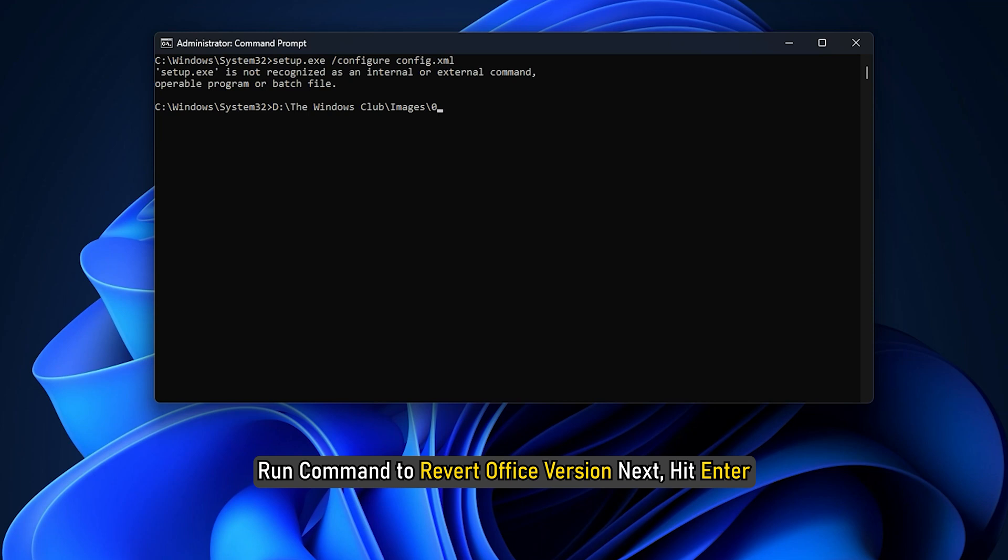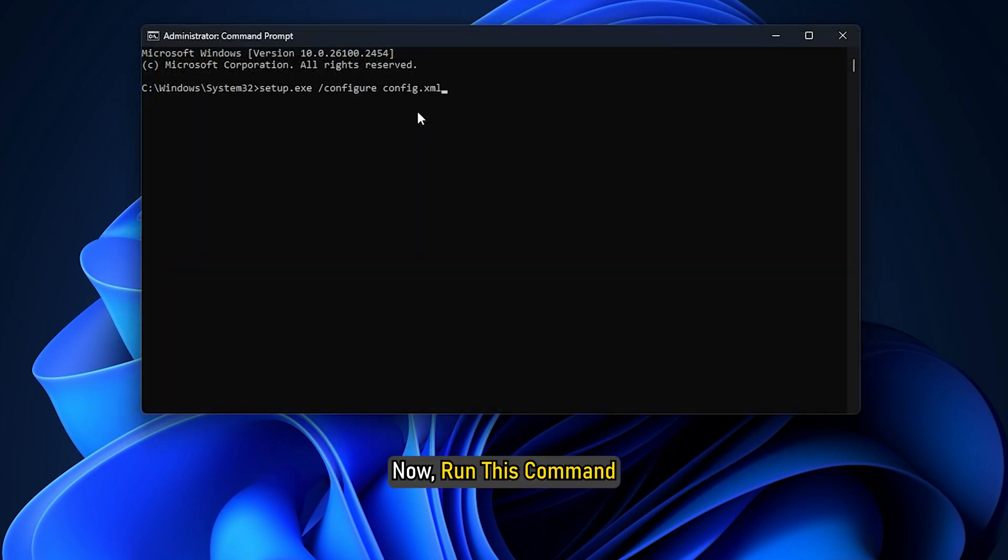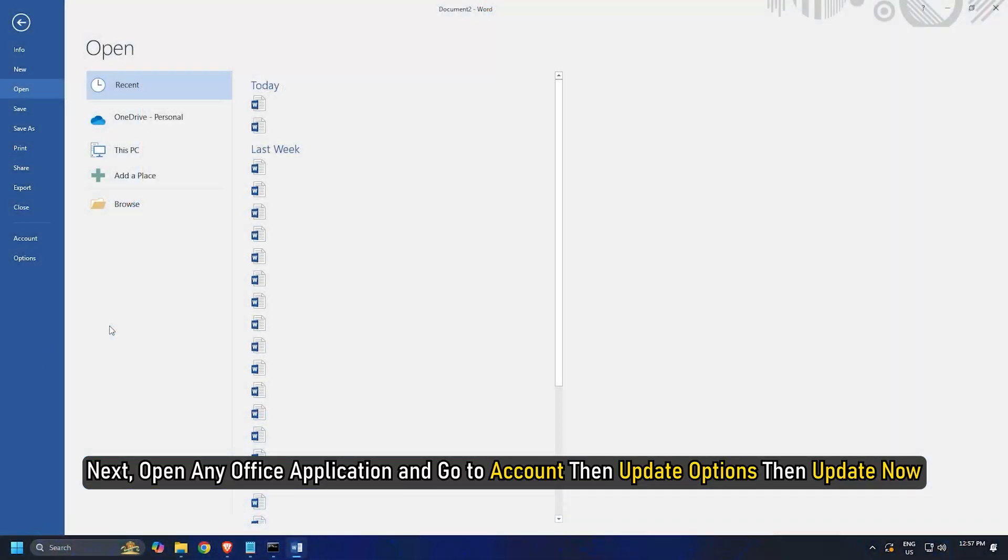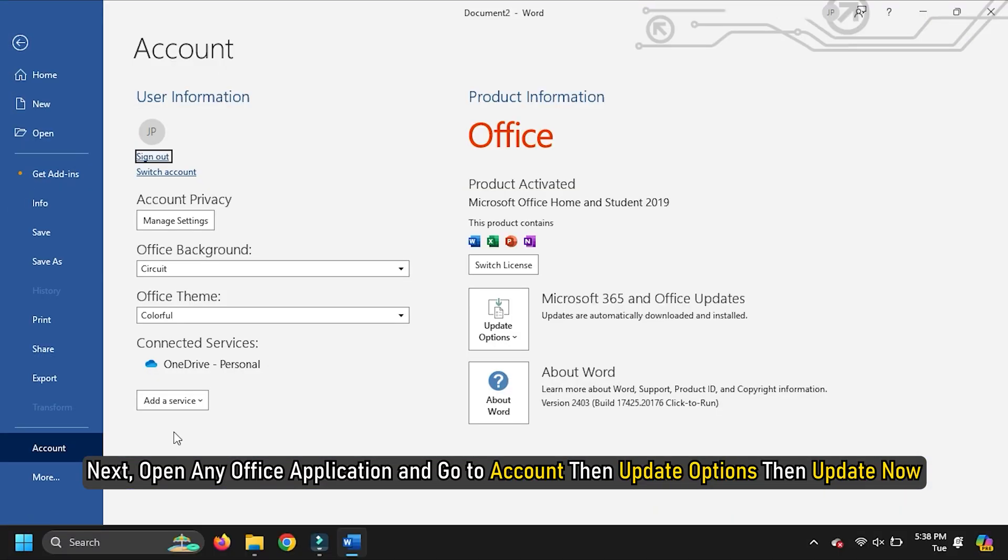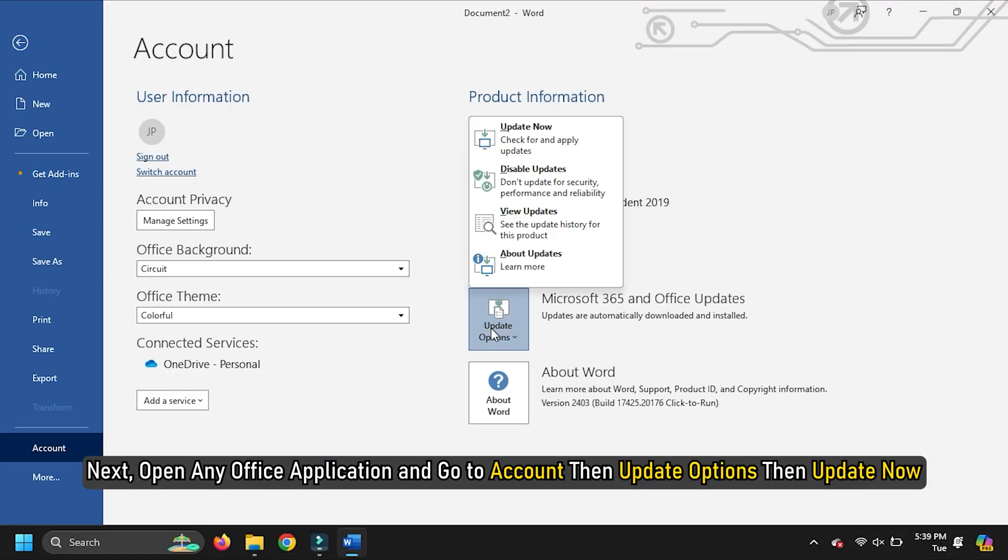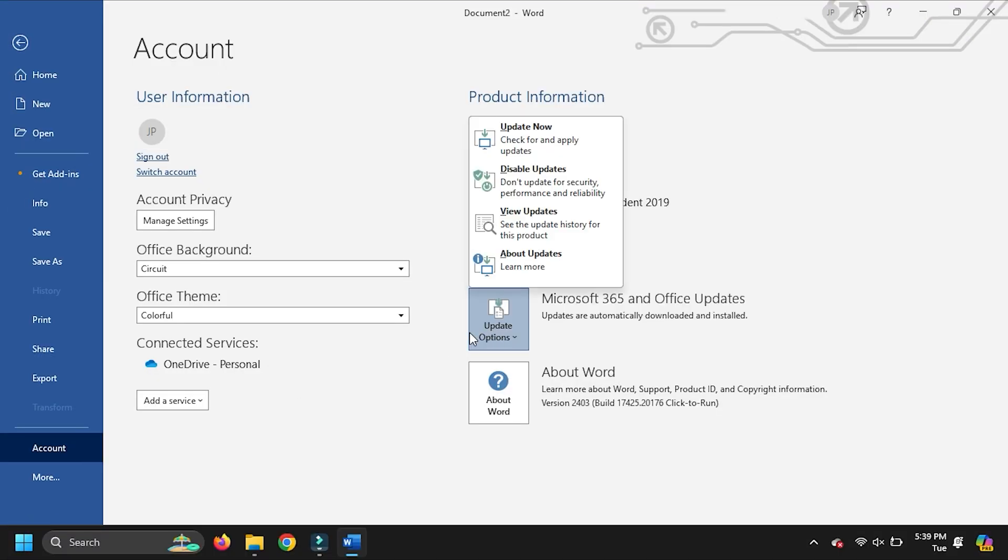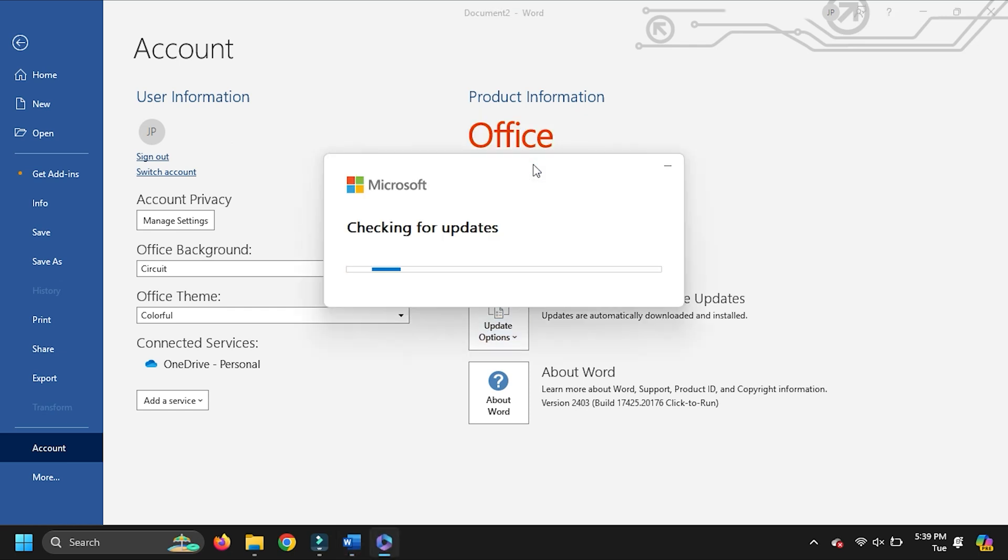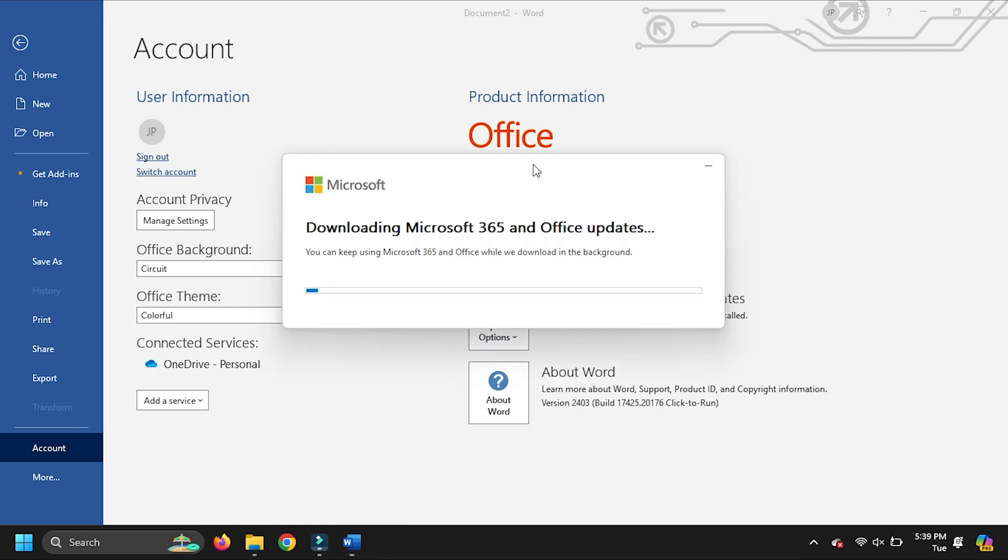Run command to revert Office version. Next, hit enter. Now run this command. Next, open any Office application and go to account then update options then update now. You should receive a message to save your work before continuing. Save your pending work and click continue. The Office should start downloading the required version and install it.